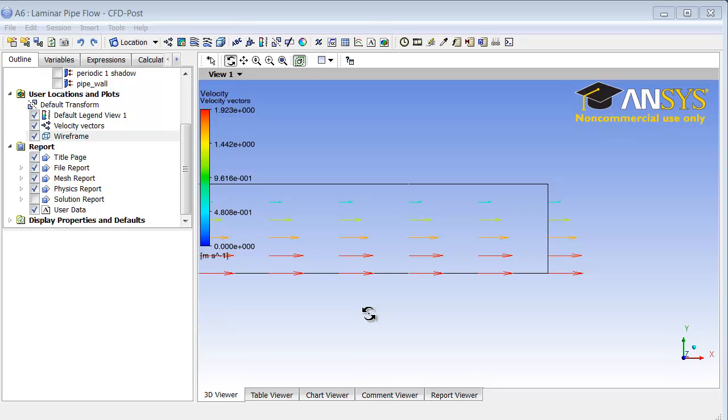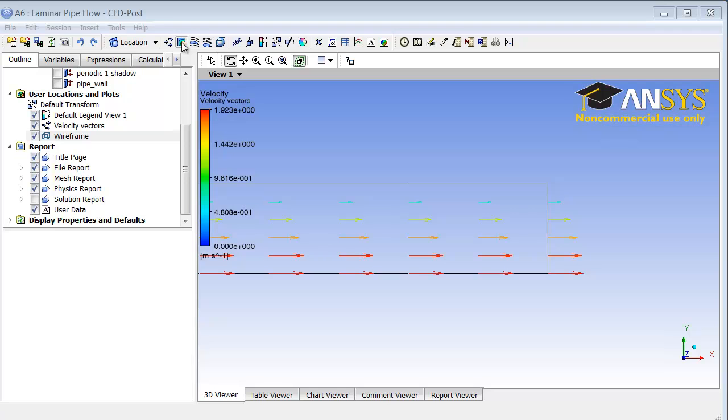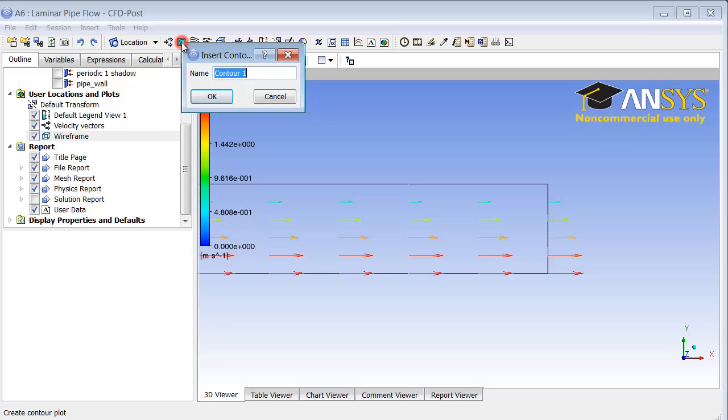Next we will plot contours of the velocity magnitude. To do that, click on the contours icon up here. I will give it an appropriate name, I will call it velocity magnitude.